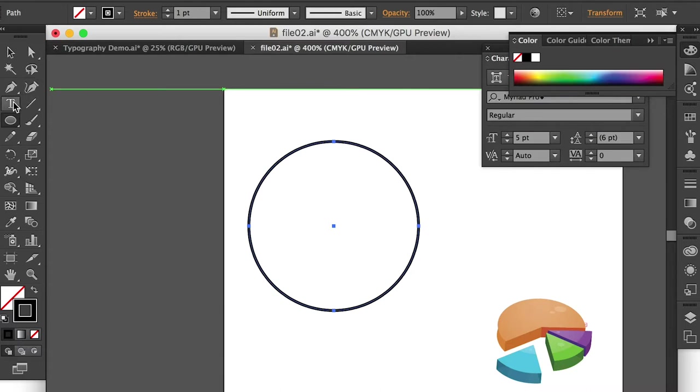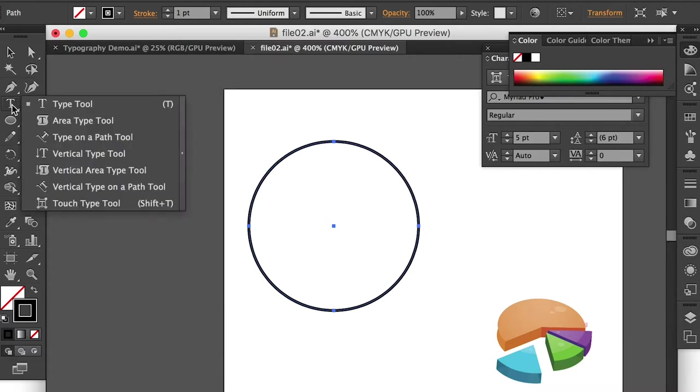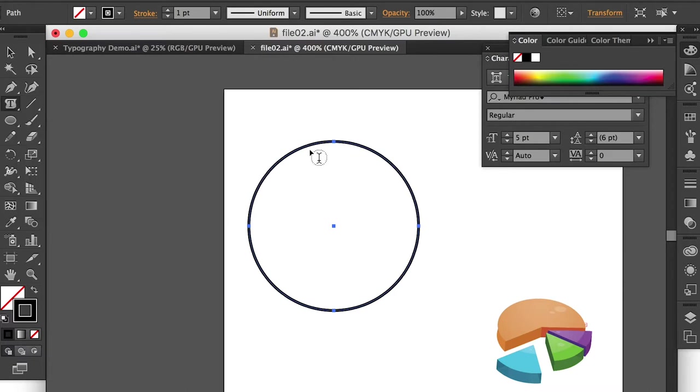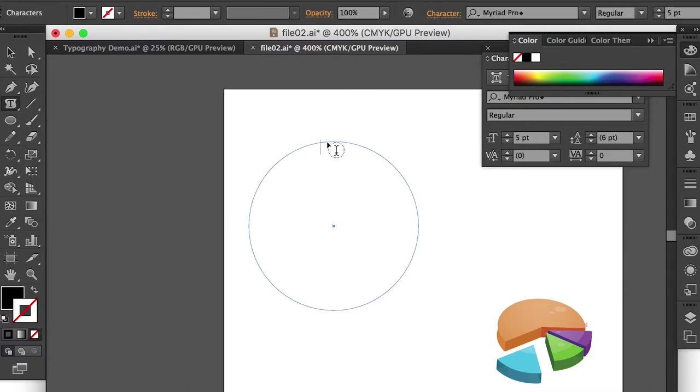And then we'll switch to type tool and we'll use the area type tool. And you can click on the point you would like to start. Once you click on that, you can see that the circle turned transparent.